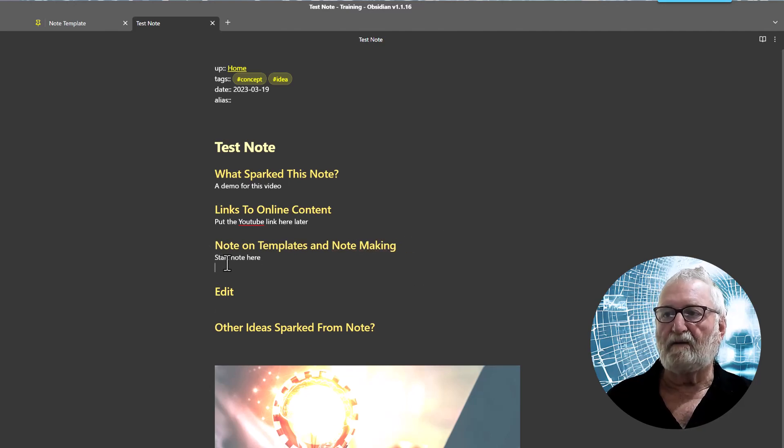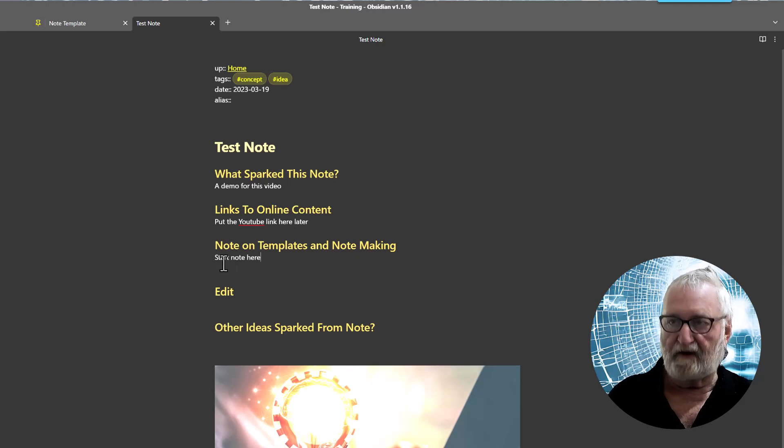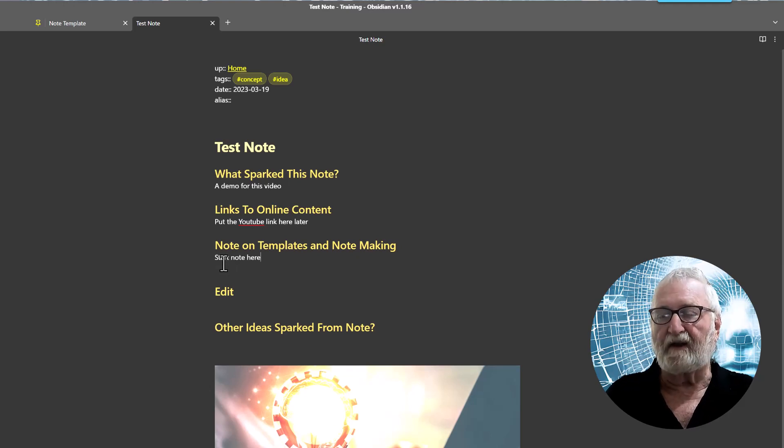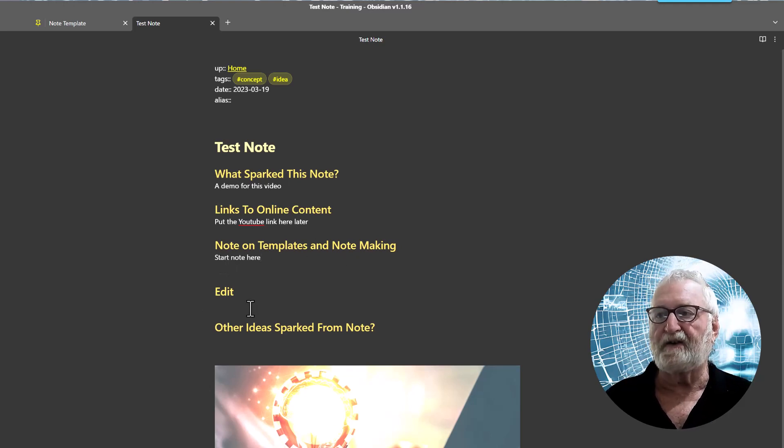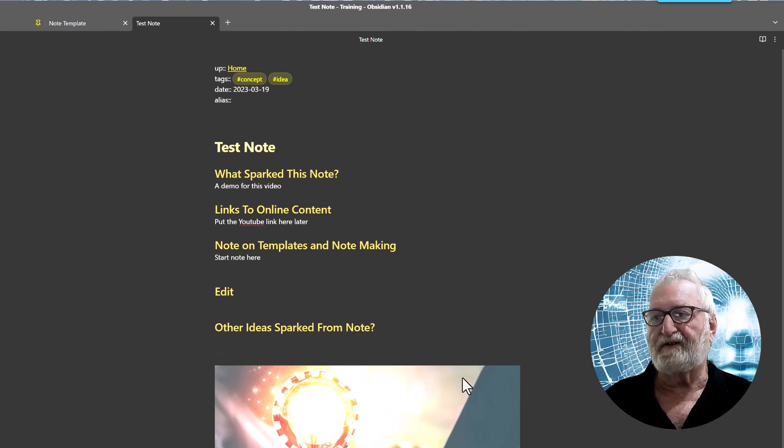And then we'll just put in whatever you would like there. All right, edit. Remember that stays blank. There's nothing there to do.